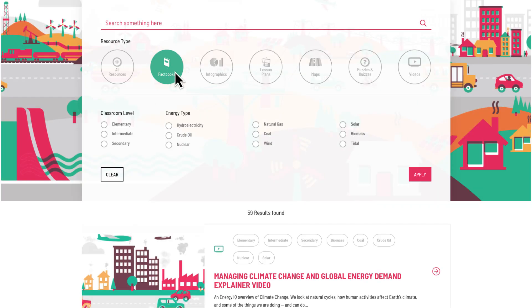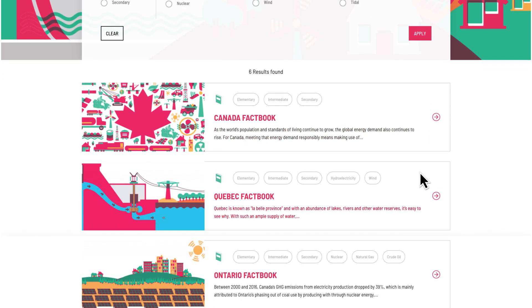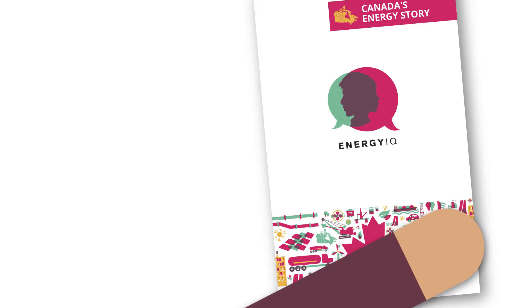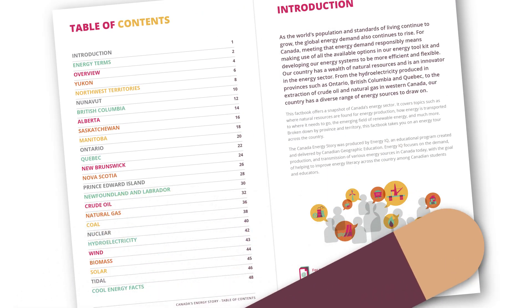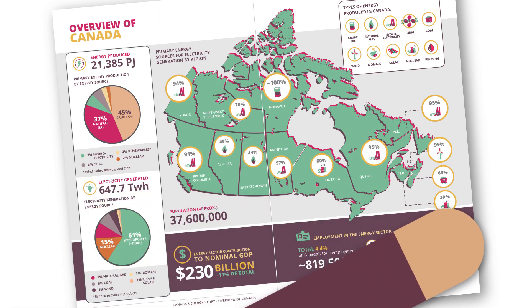Download our Energy IQ Factbooks, jam-packed with bite-sized content and graphics to provide students with an overview of energy production and demand by province.